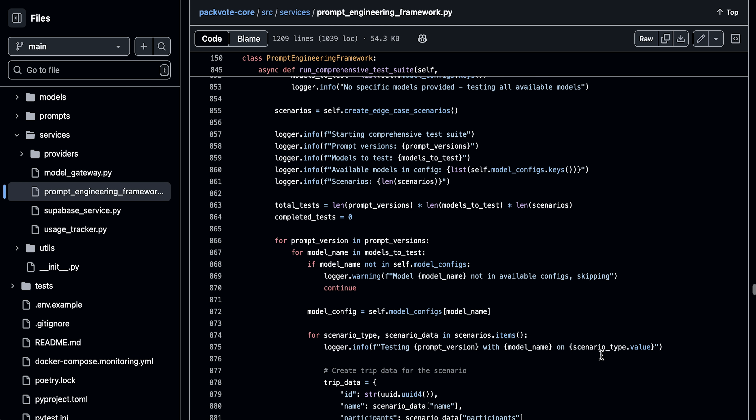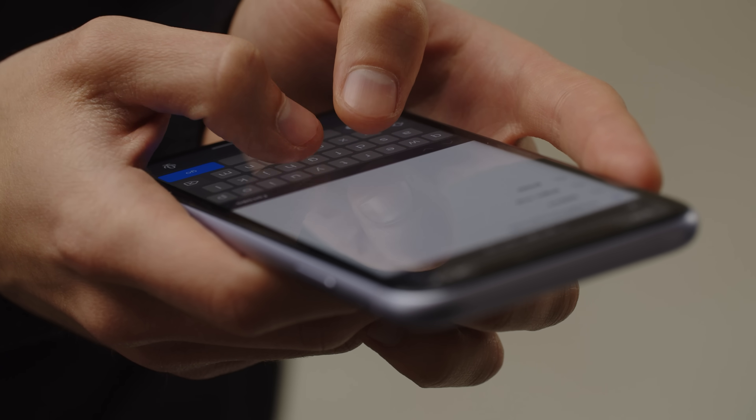I also implemented systematic prompt engineering with versioned prompts, automated A/B testing between prompt versions, and quantitative evaluation metrics. Beyond the basic functionality, I added production-grade features: real-time usage tracking and cost optimization, comprehensive monitoring with Prometheus metrics, rate limiting to prevent abuse, and a full test suite including integration tests for the AI pipeline. My next step is to add an agent to get real-time pricing information and improve the recommendations. This project demonstrates a much higher level of AI engineering maturity and solves a real problem end-to-end. It's the kind of project someone with intermediate AI engineering experience could tackle.